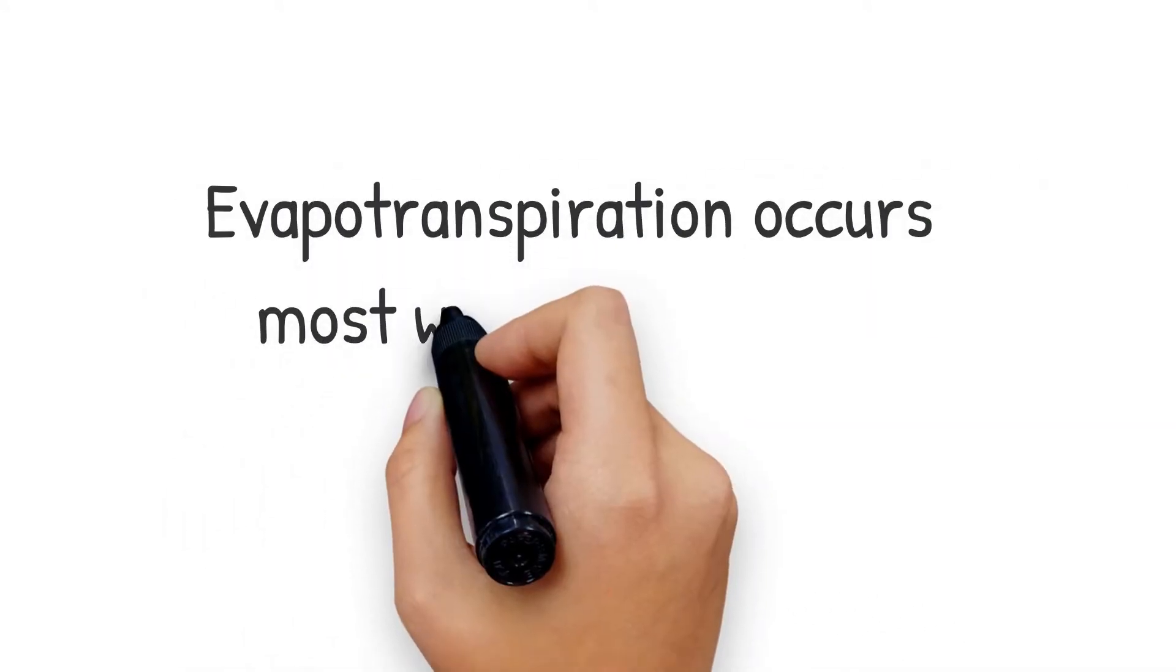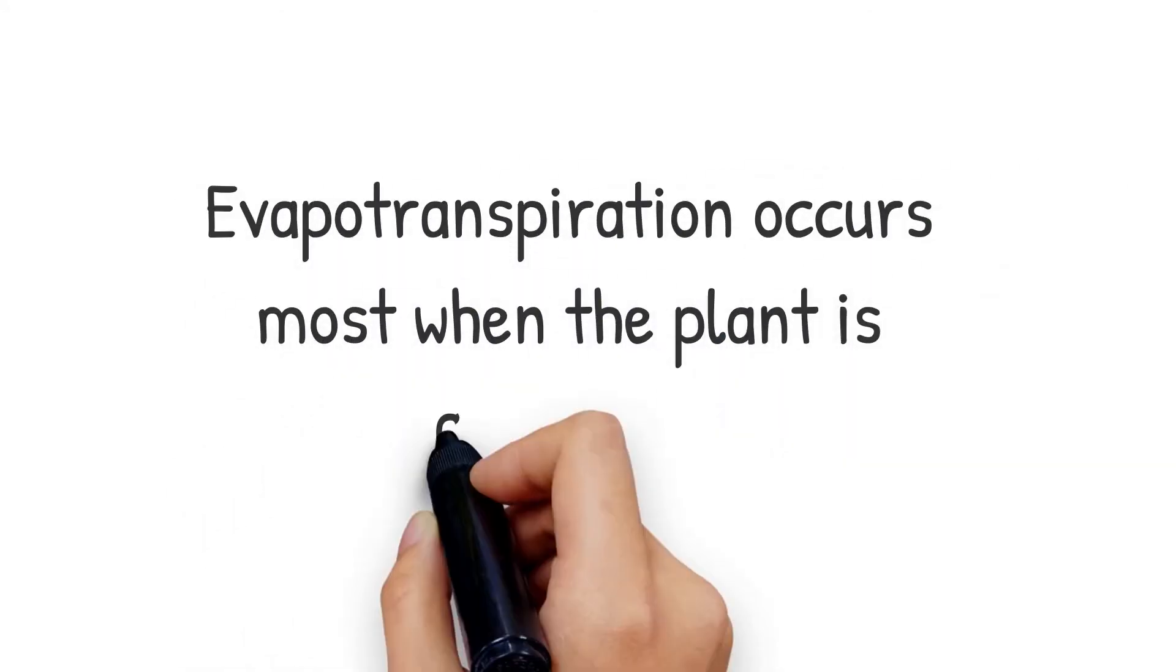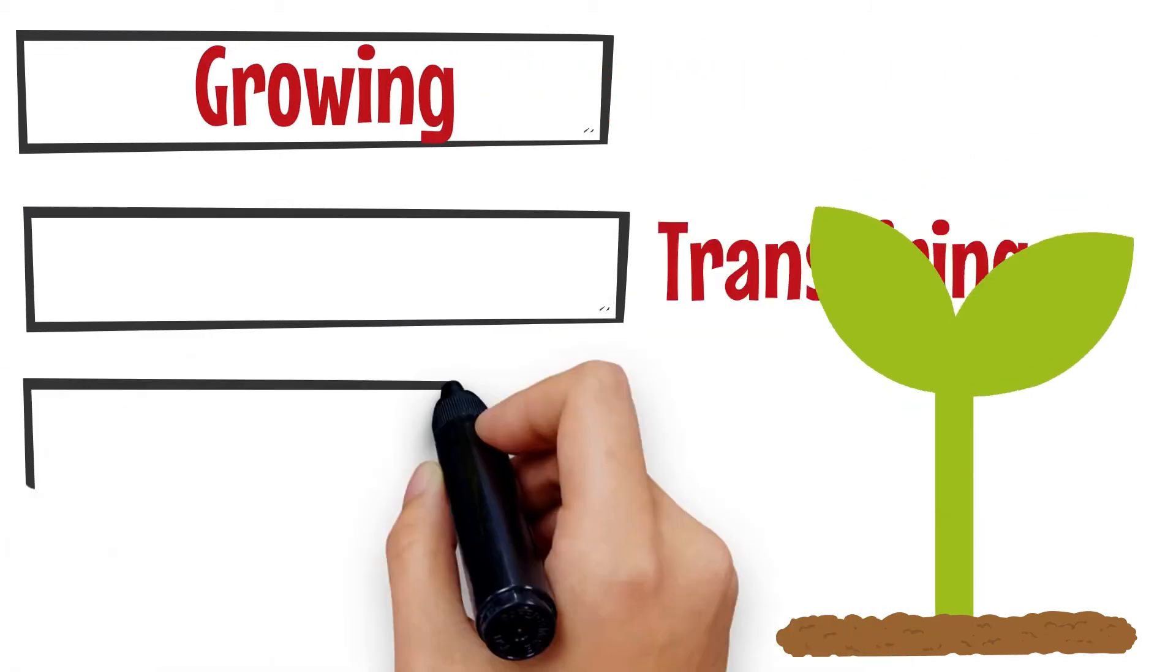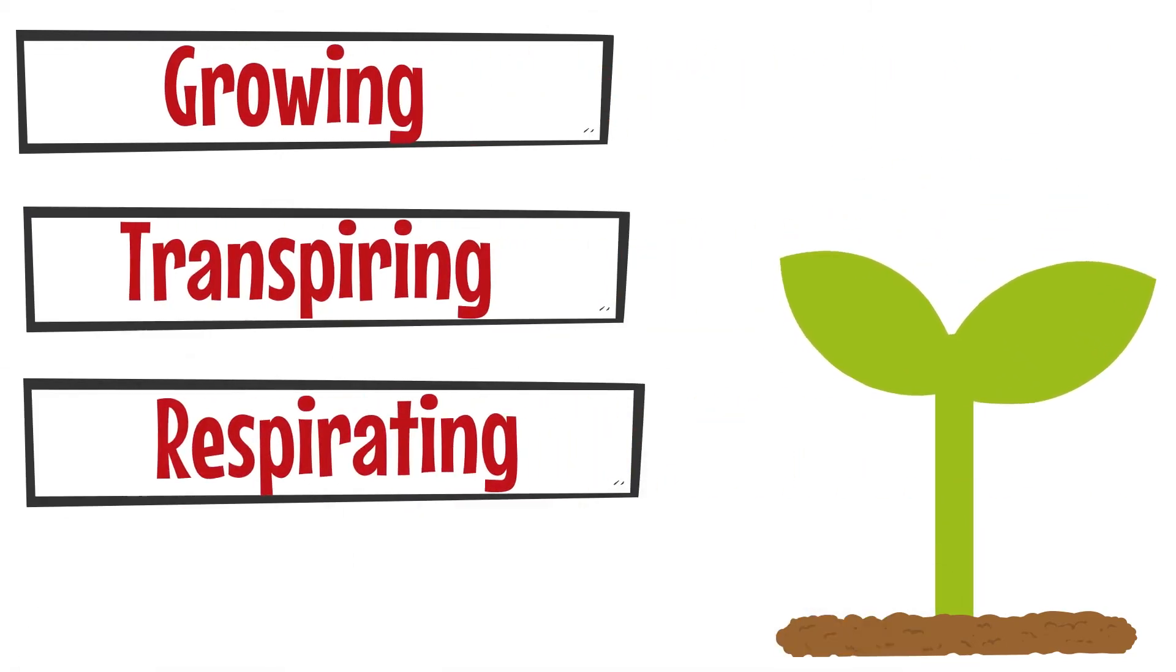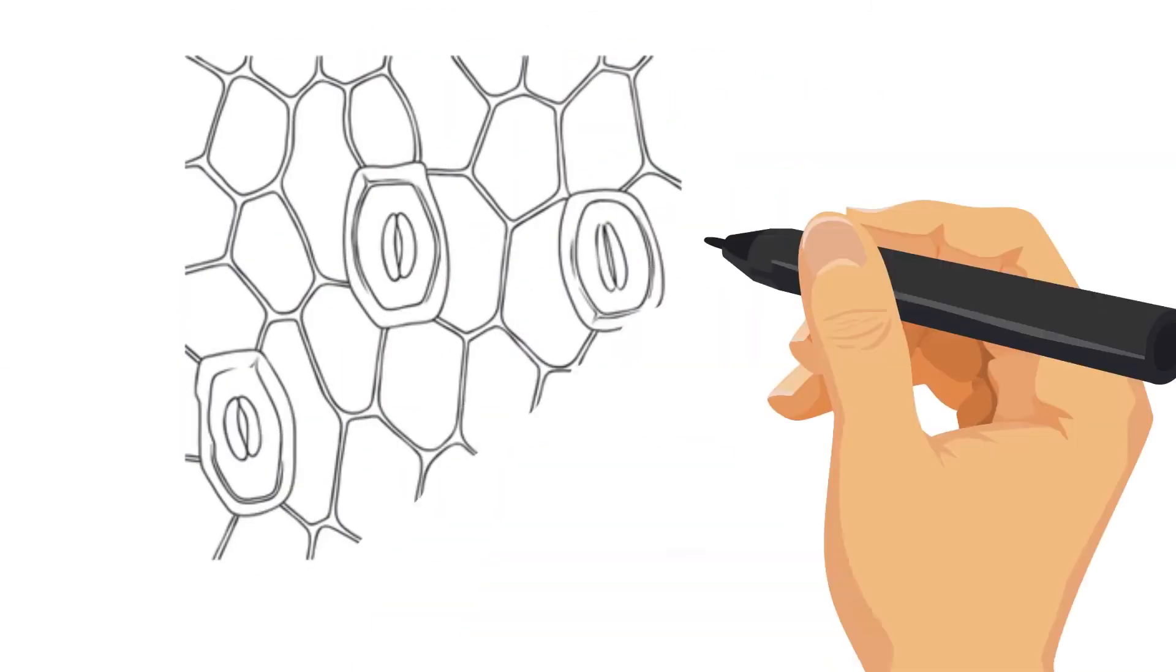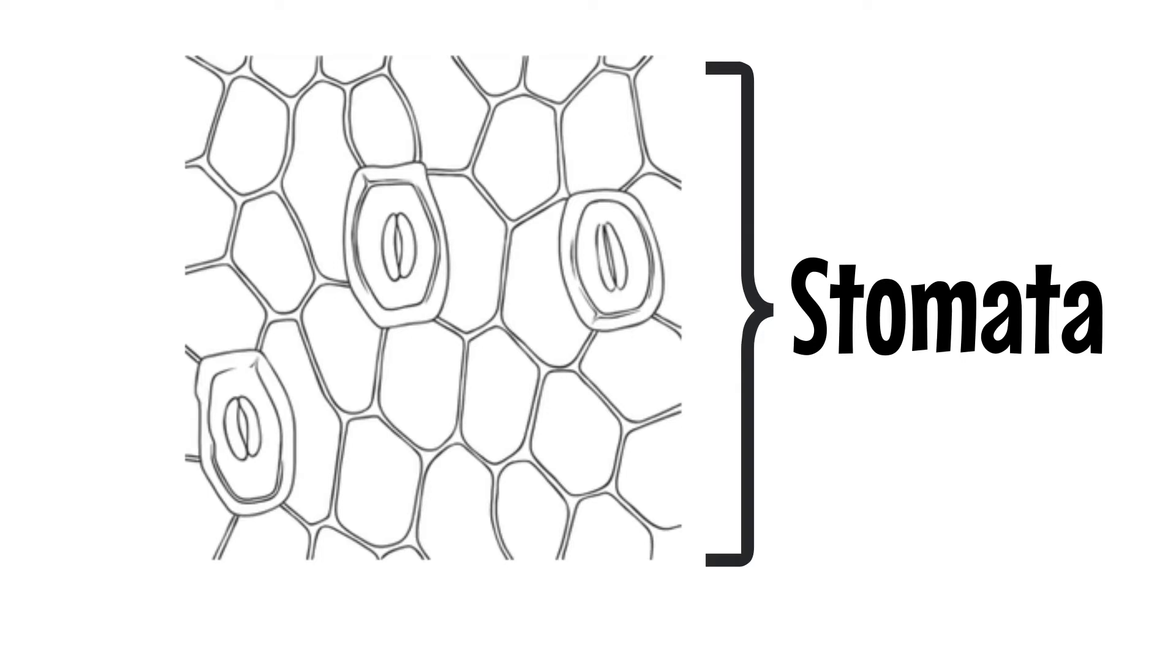Evapotranspiration occurs most when the plant is actively growing, transpiring and respiring, thus leaving the stomata open. This is the place of the most water loss.